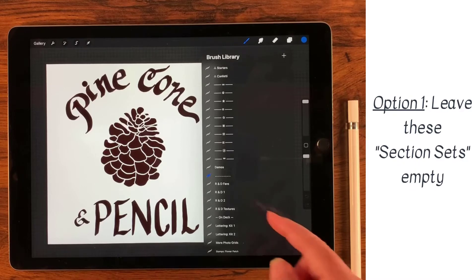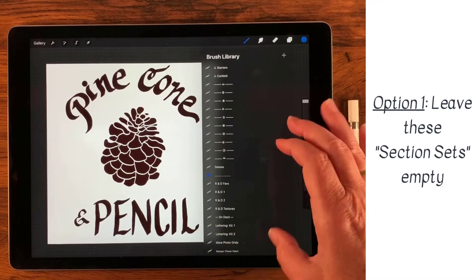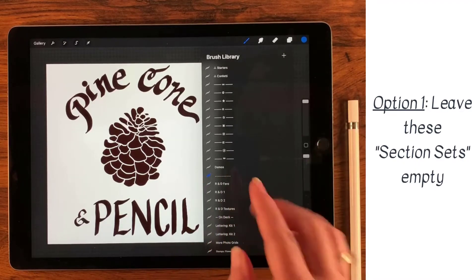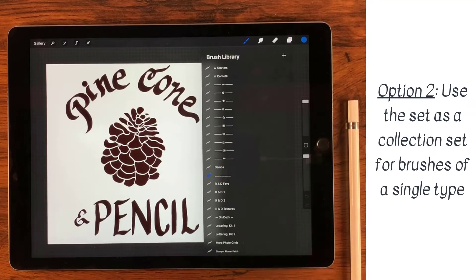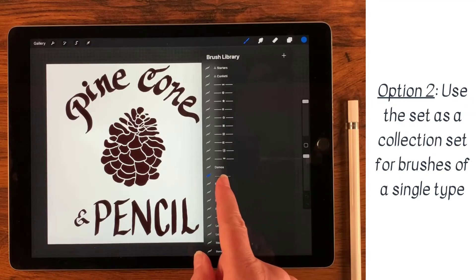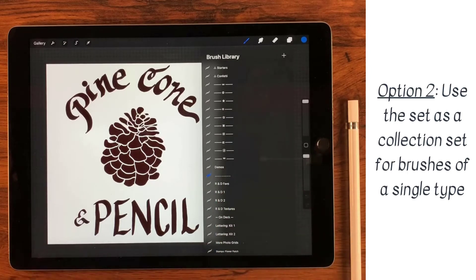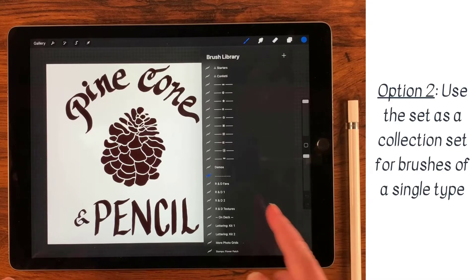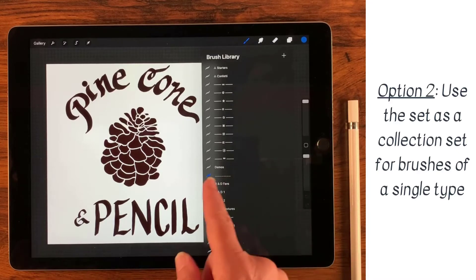So I use these as empty sets — there's nothing in them. I just treat them as if they're section dividers. But you could actually name this something, like 'all patterns,' and put all of your patterns into it, for example. So how do you put a brush into a set?